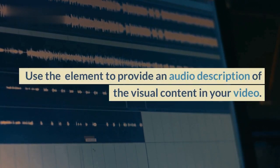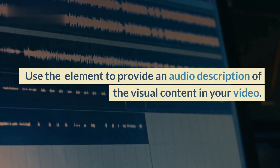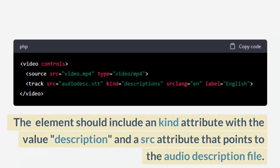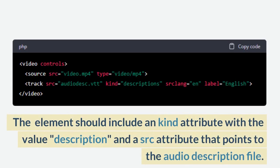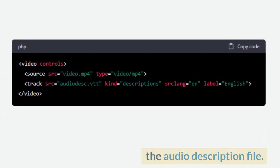Use the <track> element to provide an audio description of the visual content in your video. The element should include a kind attribute with a value of "description" and a src attribute that points to the audio description file.